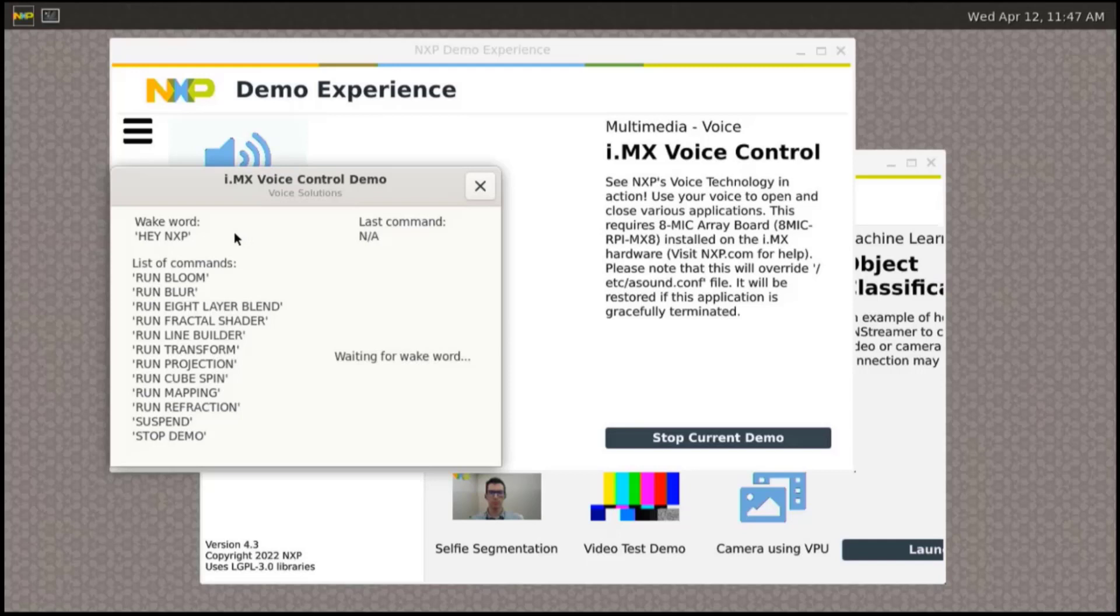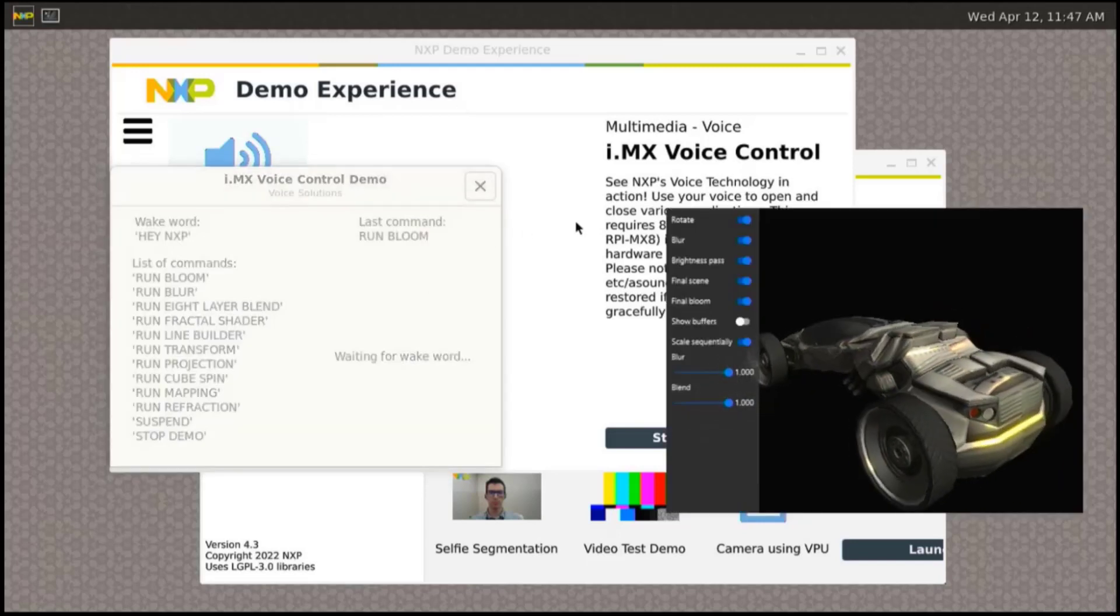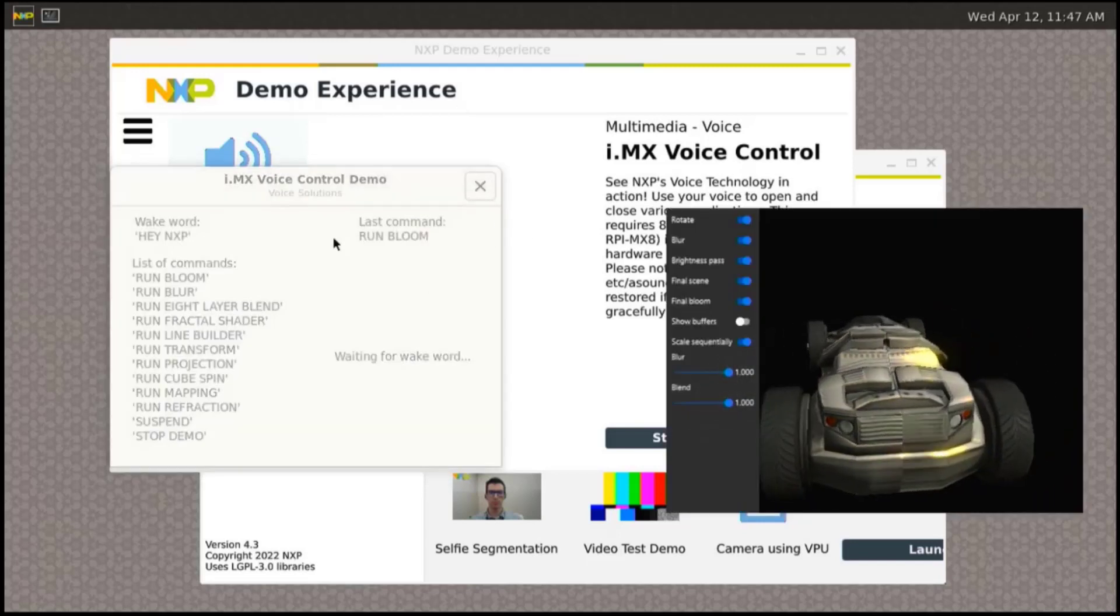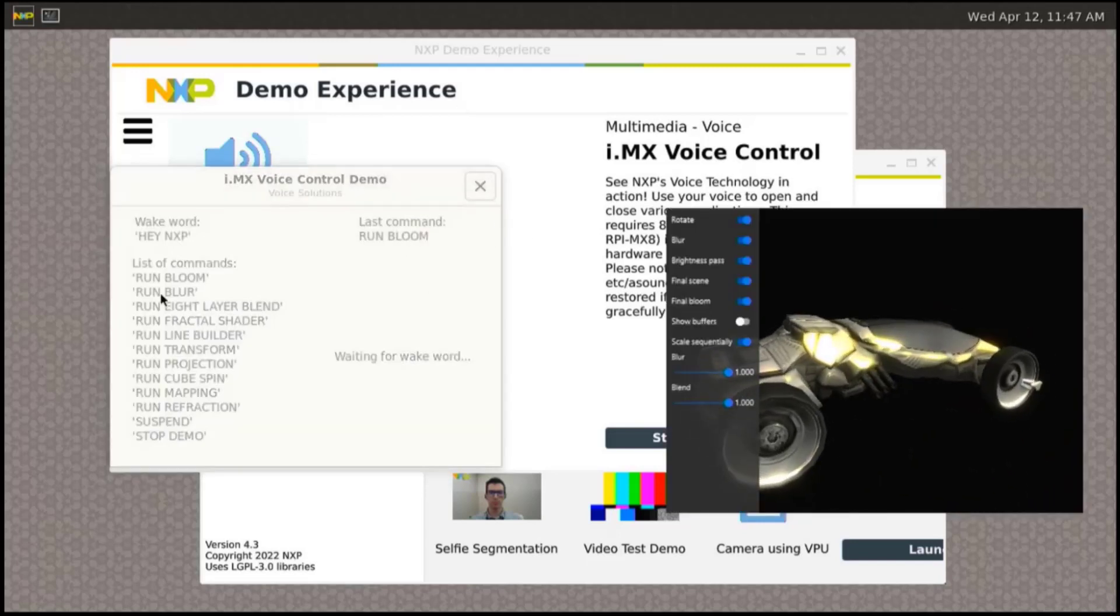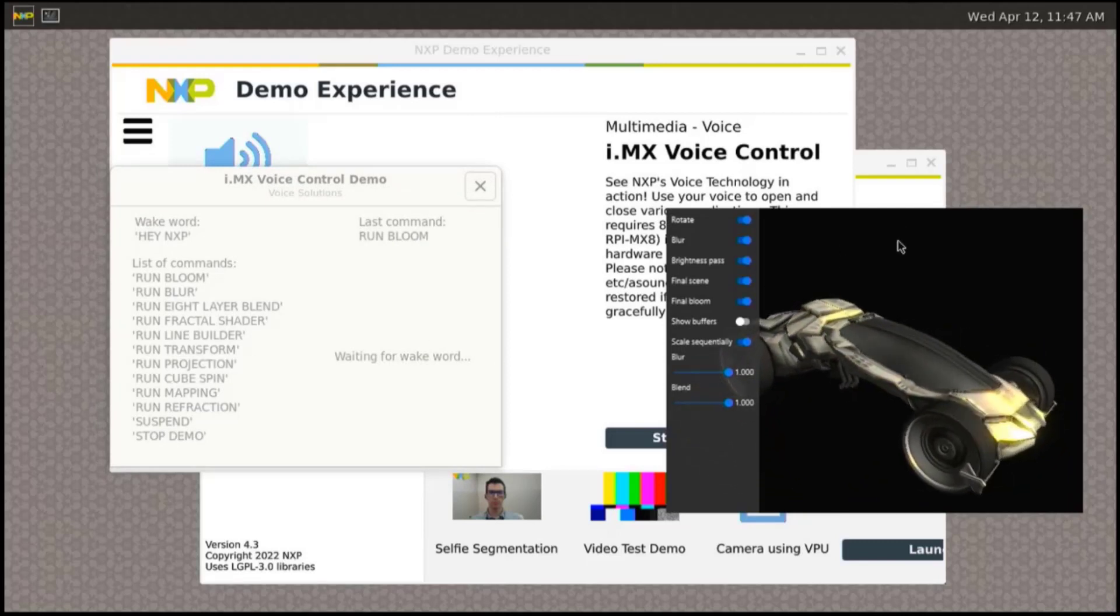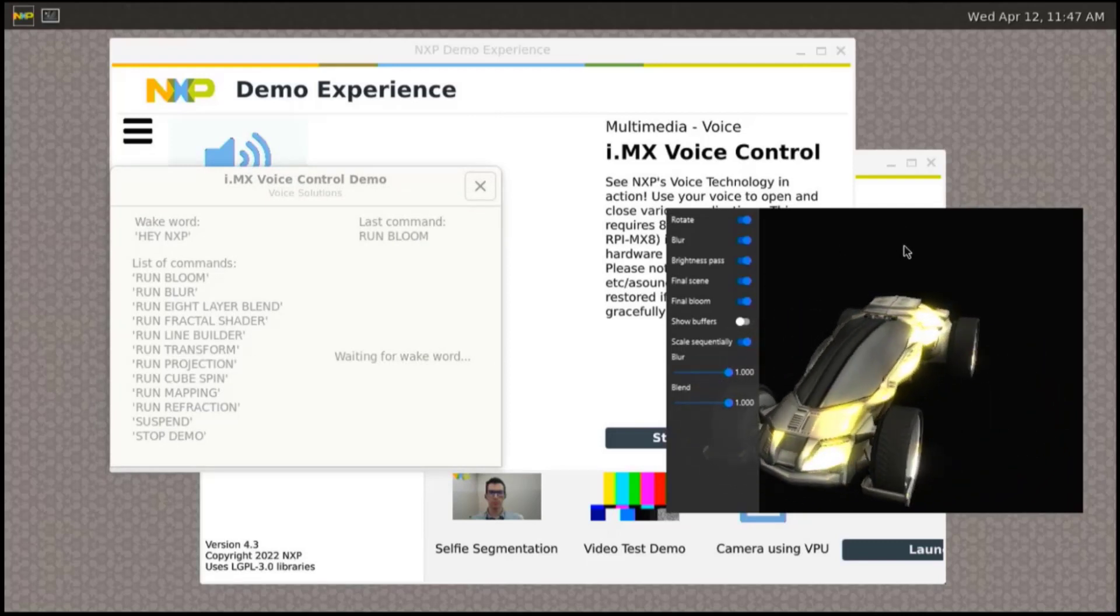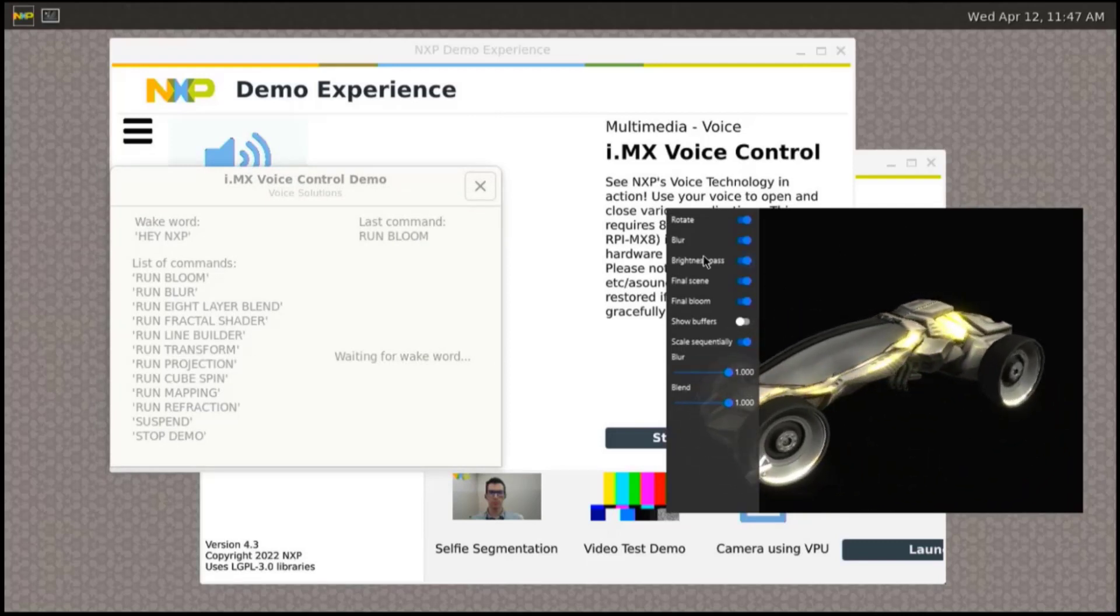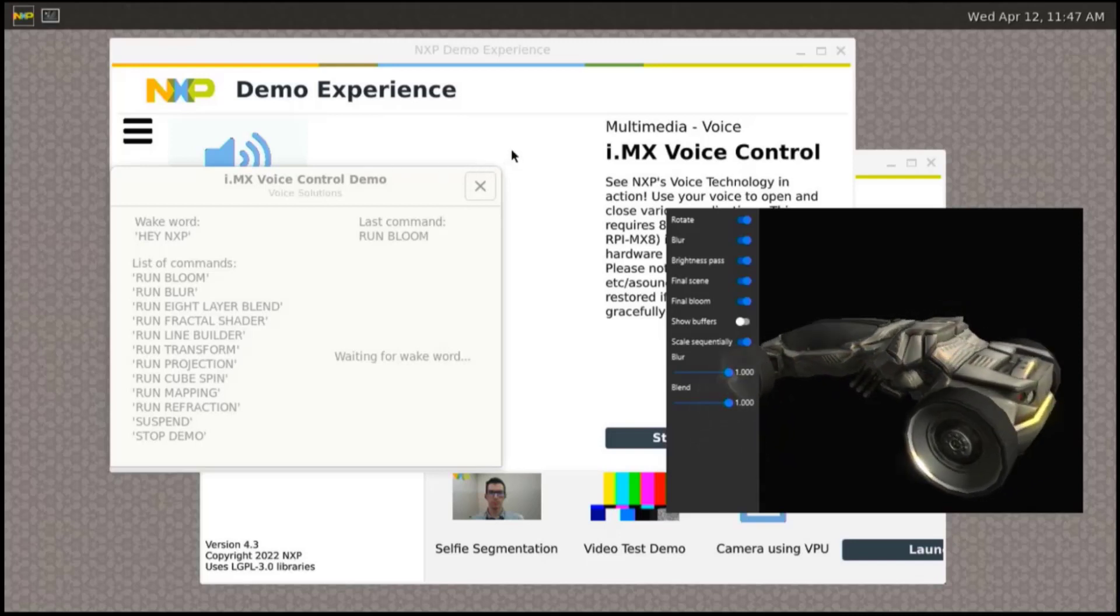Hey NXP, run bloom. Wake word and command were correctly detected and the selected program is running. We can also close the demo by voice command.